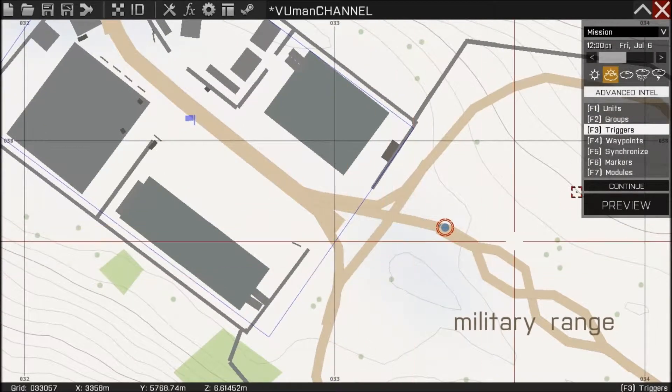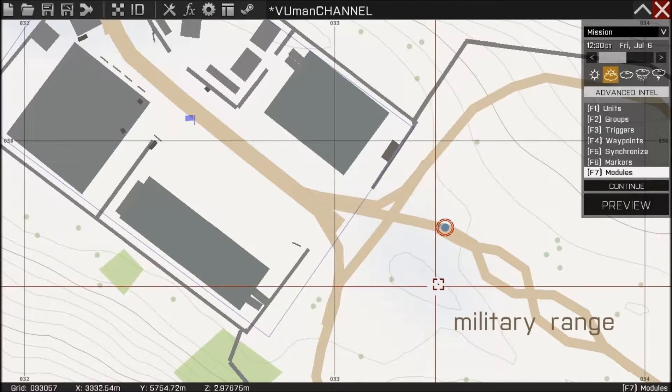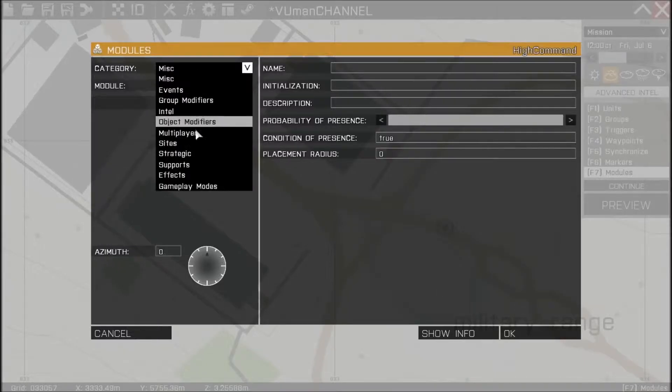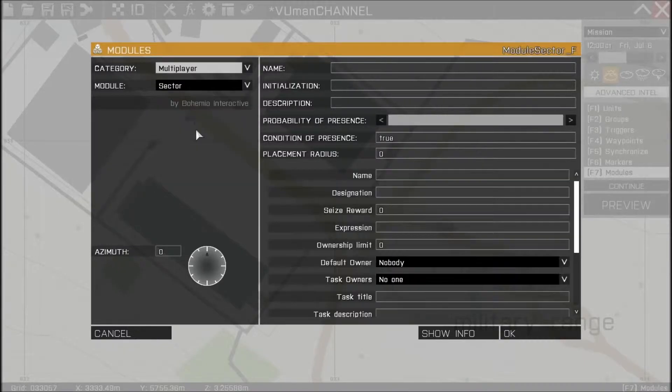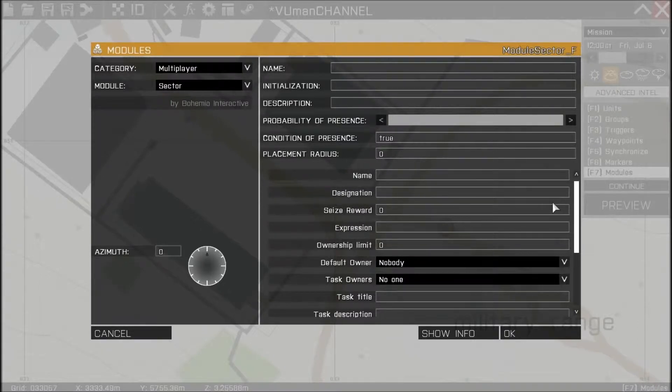Now what we need is a module. Go to multiplayer, we need module sector and let's name it, I don't know, demo zone.